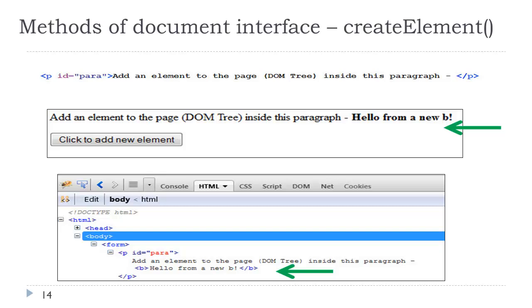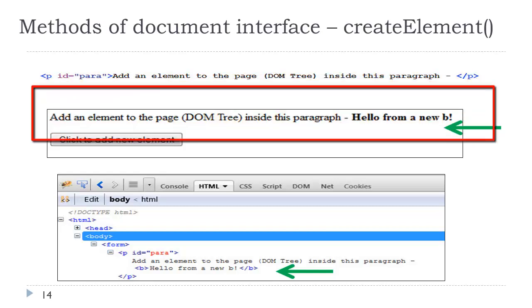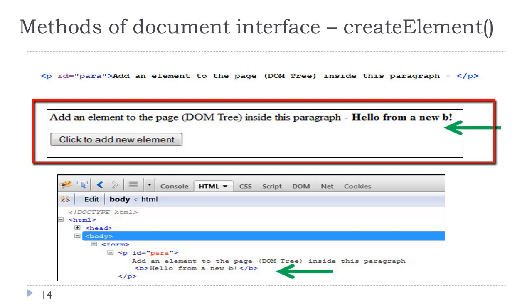Let's take a look. Remember, I have sample examples of everything I have talked about in the sample code. At the very top of the screen, p id equals para. There is our HTML element in our web page. In the second section here, in the block, we have this button, click to add new element. When I click that button, I am running the code that we just looked at. It's adding that B as a child to that P.